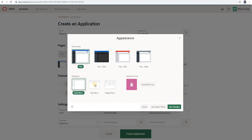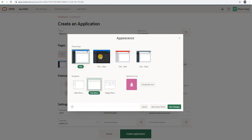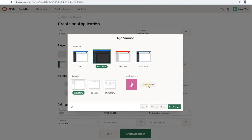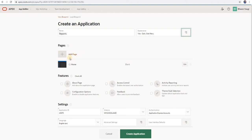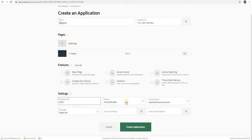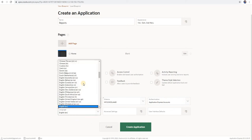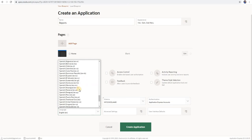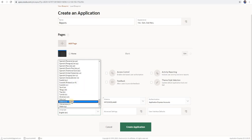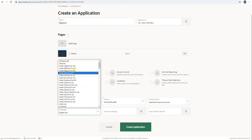Previous versions only had side menu and top menu. I like dark color, so I will select 'Beta Dark', then side navigation. For the time being, we leave the app icon as it is, then save changes. The framework adds a default homepage. You can see your application ID, schema, authentication, and language. You can create an app with different languages.